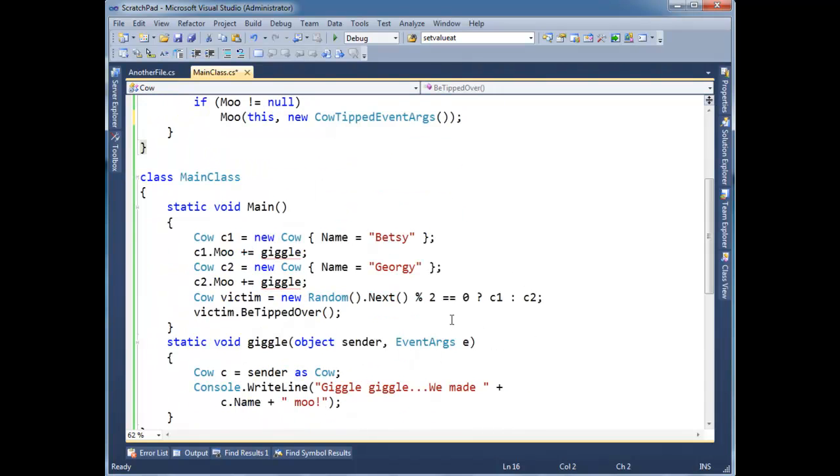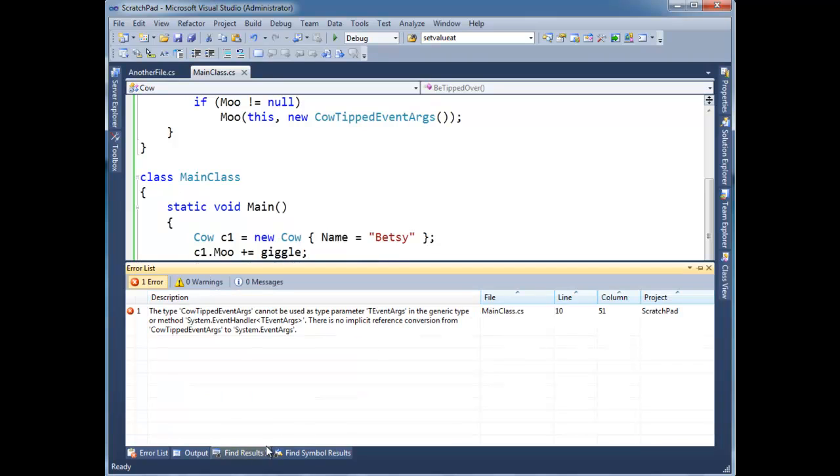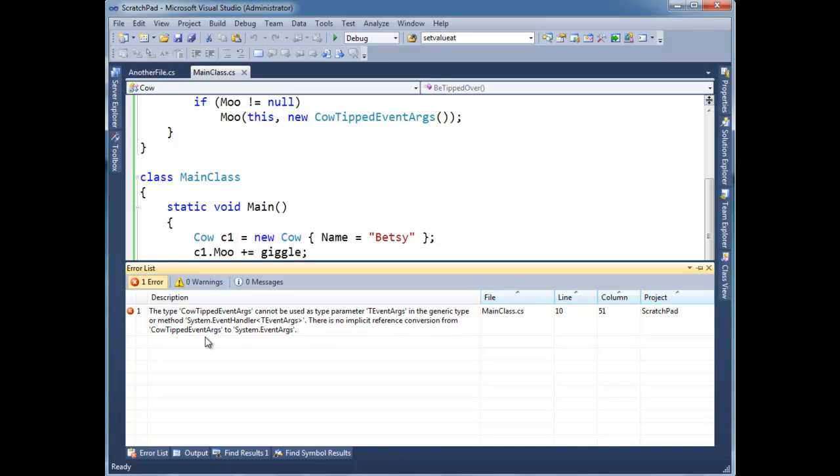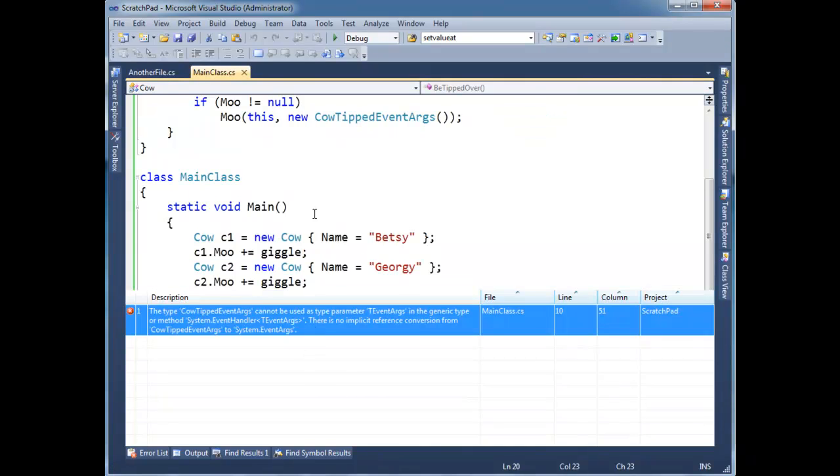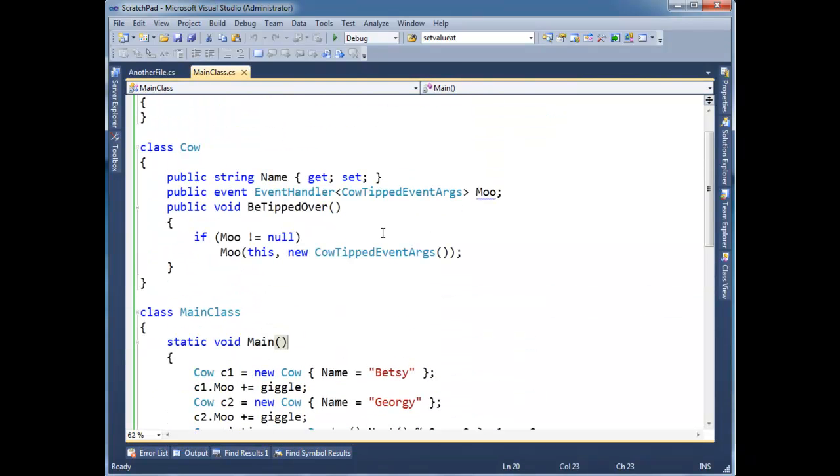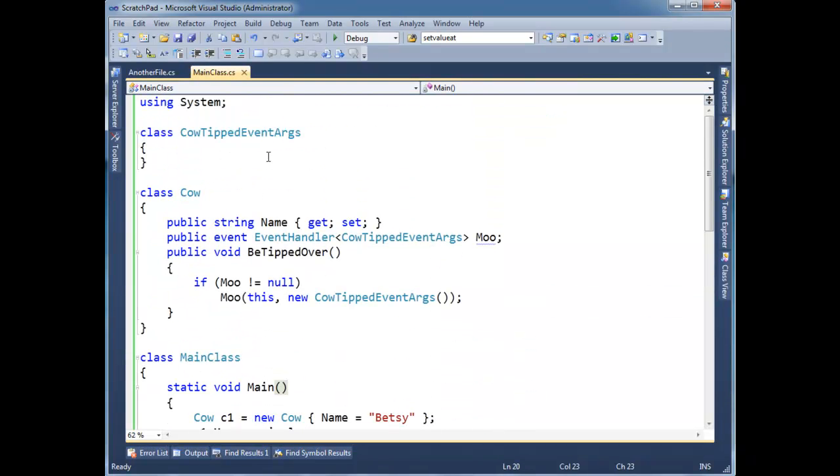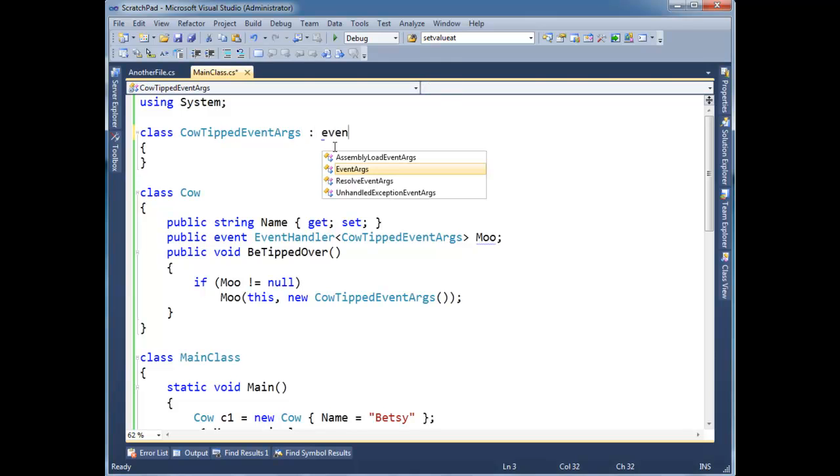Well, let's just build it. Let's see if it... Build failed. The type CowTippedEventArgs cannot be used as a parameter. There's no implicit reference conversion from CowTippedEventArgs to system event args. That's what I was expecting to happen. I'm not quite sure why we're not seeing that restriction in the metadata. But basically it's saying, hey, you know what? If you're going to follow this event args pattern, you need to inherit from event args.